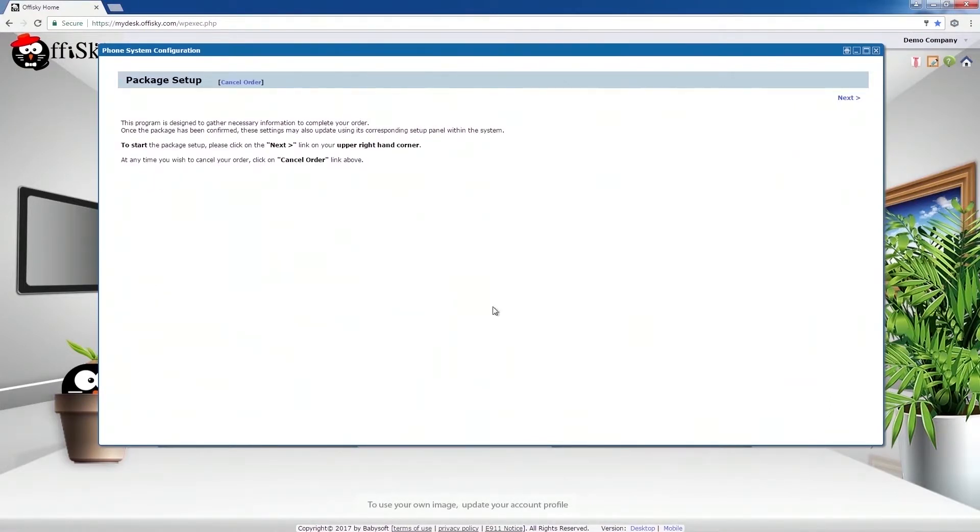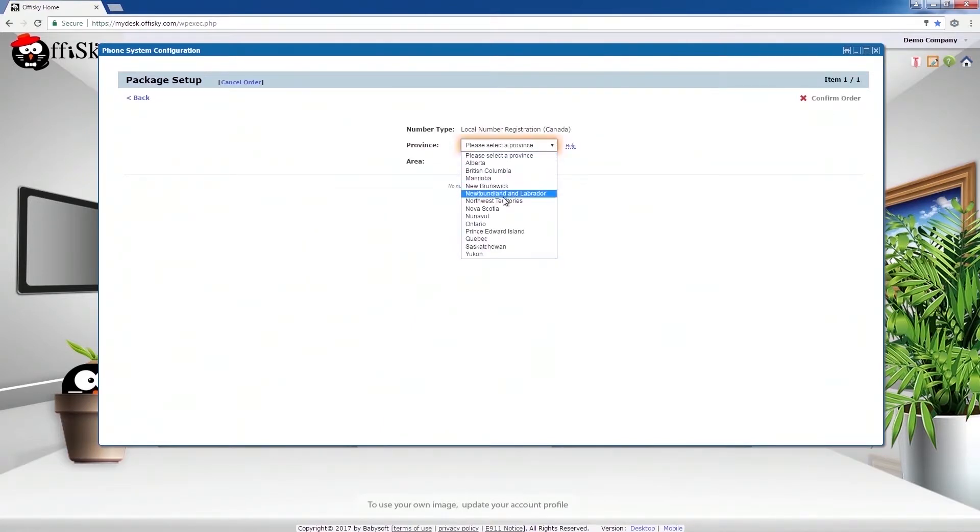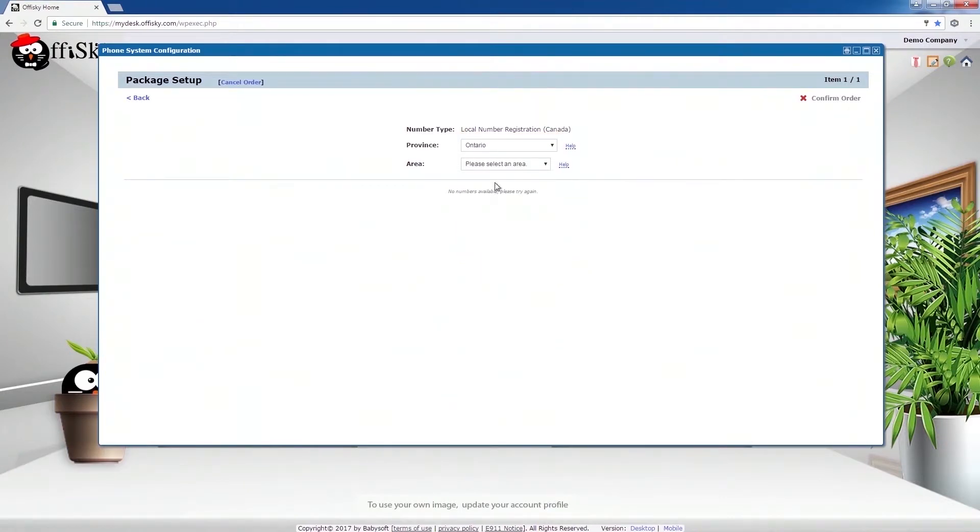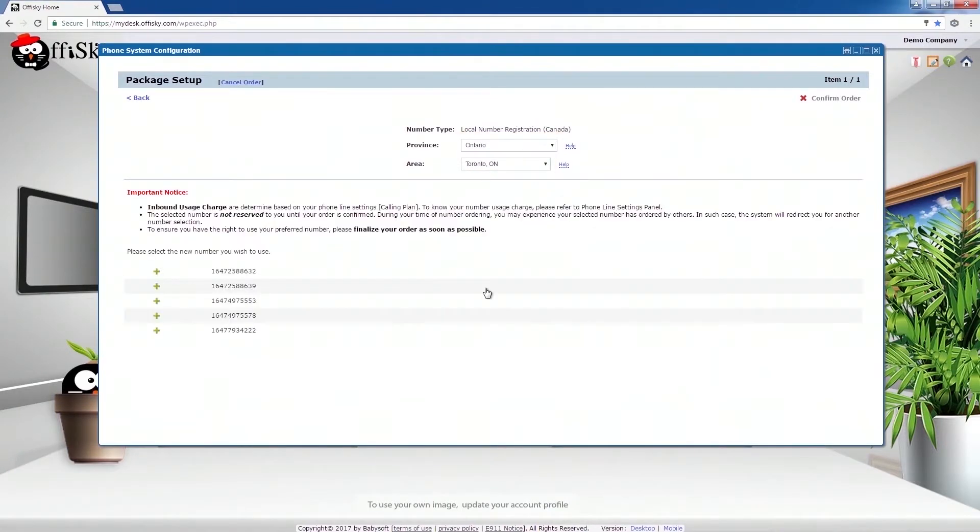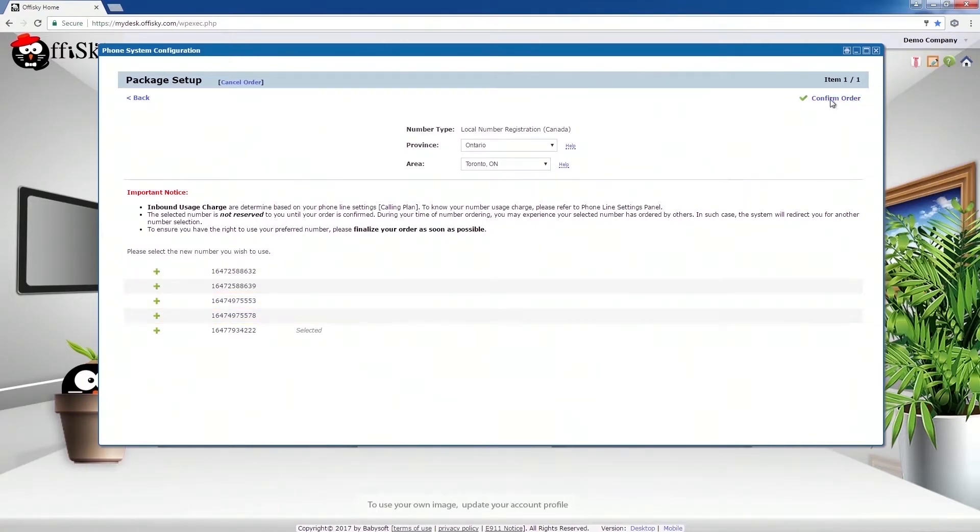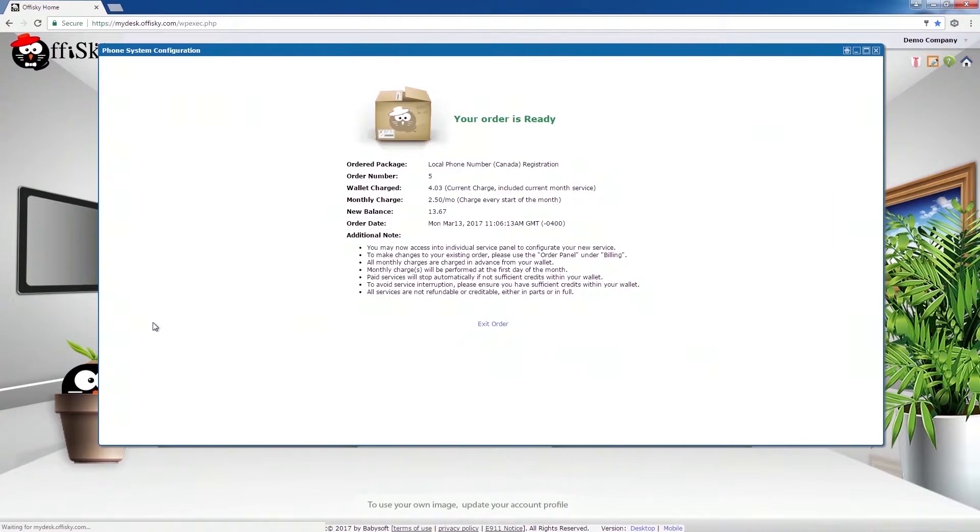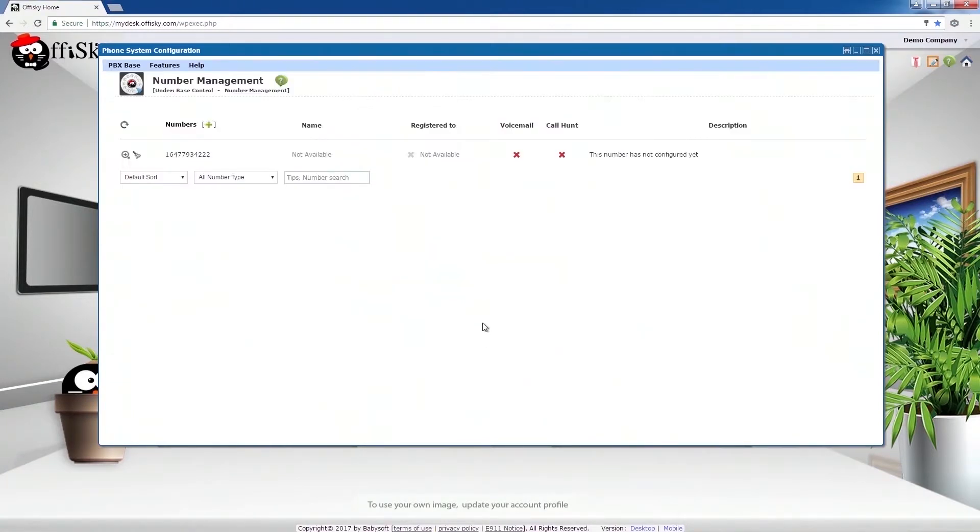We are now in the ordering wizard. Click on Next. Select the area of number you wish to order. This will display a list of available numbers. Select the number you like and click on Confirm Order. Confirm the order again. Our order is now finished. Click on Exit Order to return.